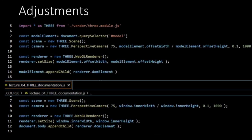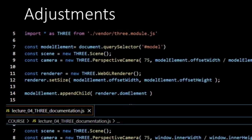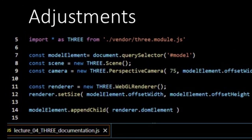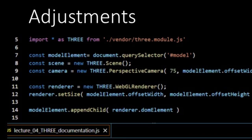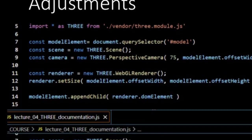This slide shows the adjustments we have to make. First, we import the module version of THREE.js. So, in the first line, you see import everything as THREE, and then we give the path to the module version of THREE. We have placed it in the vendor folder.